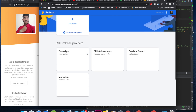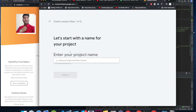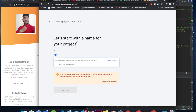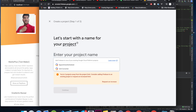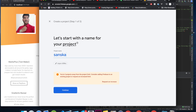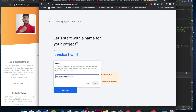Once you are in the console, you have to create a new project. Click 'Add project' and give it a name — I'm going to name this 'My Portfolio', or try to use my name. The name you give here is important because it becomes your first hosting subdomain.